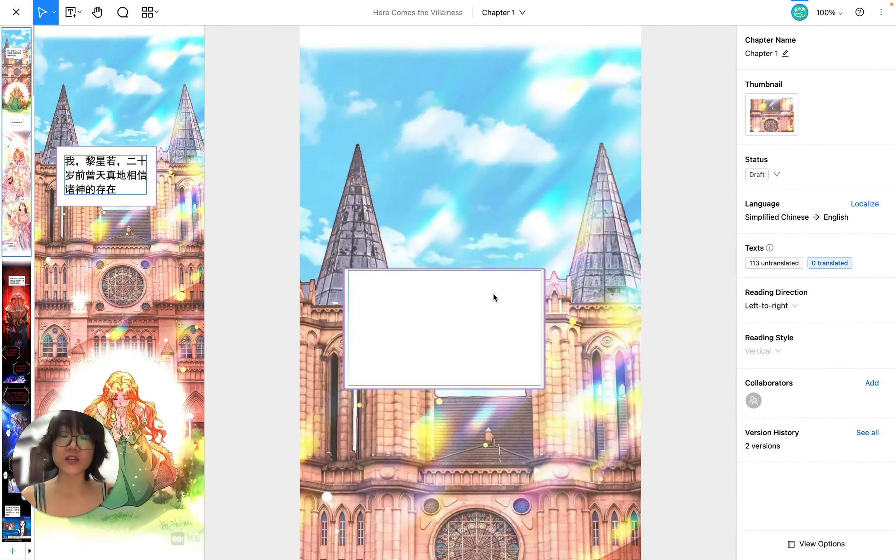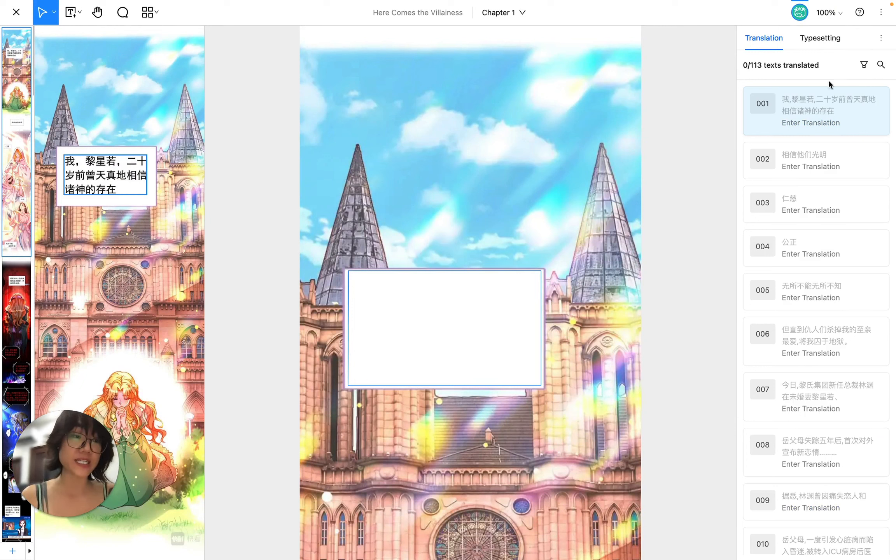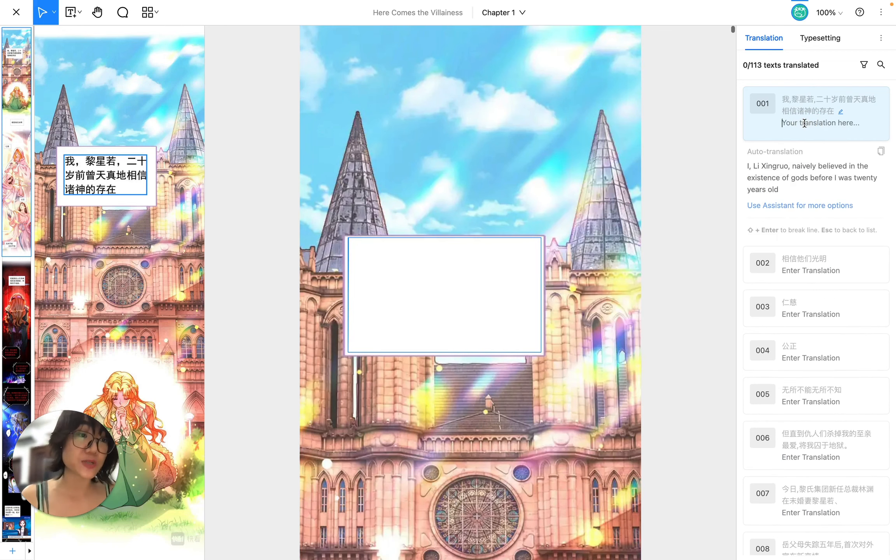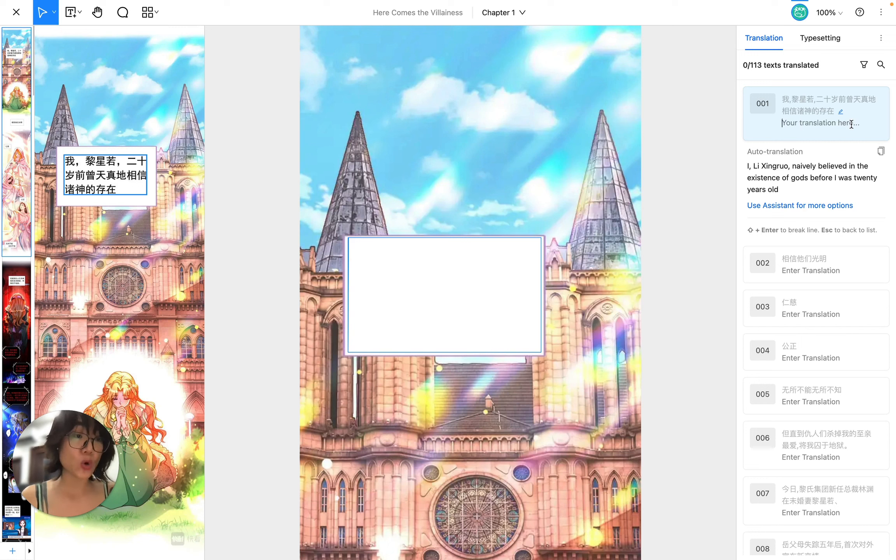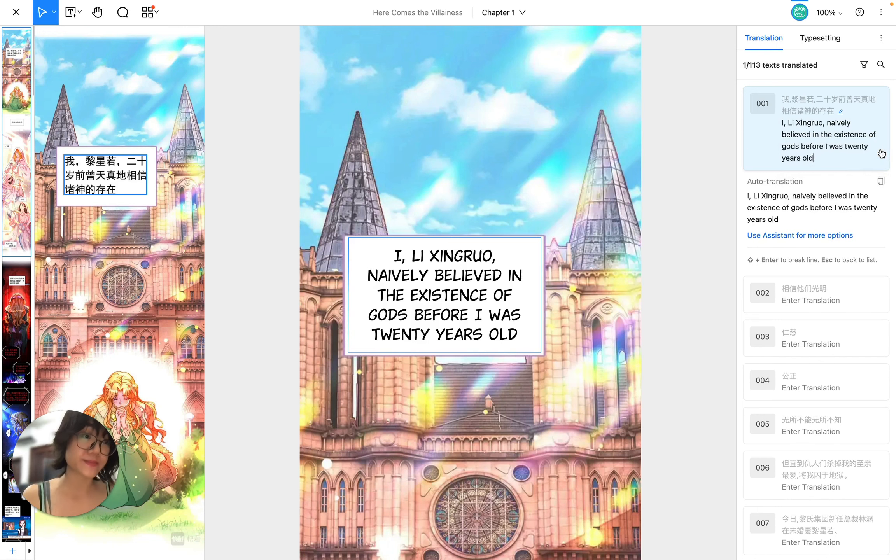If I click on one bubble I'm going to see this translation list right here with a transcription from my original bubbles. I can either click on enter translation and type in my translation, or I can use the auto translation by clicking this button use this translation.